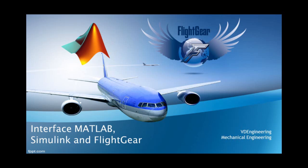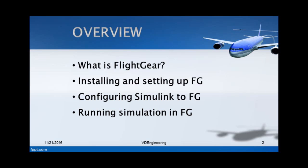Welcome everyone. In this tutorial I will be showing you how you can interface MATLAB, Simulink and FlightGear very easily. There are not very many tutorials on how to do this online, so that is why I decided to make this video to help out everyone, especially those in the engineering field. Let's get started.